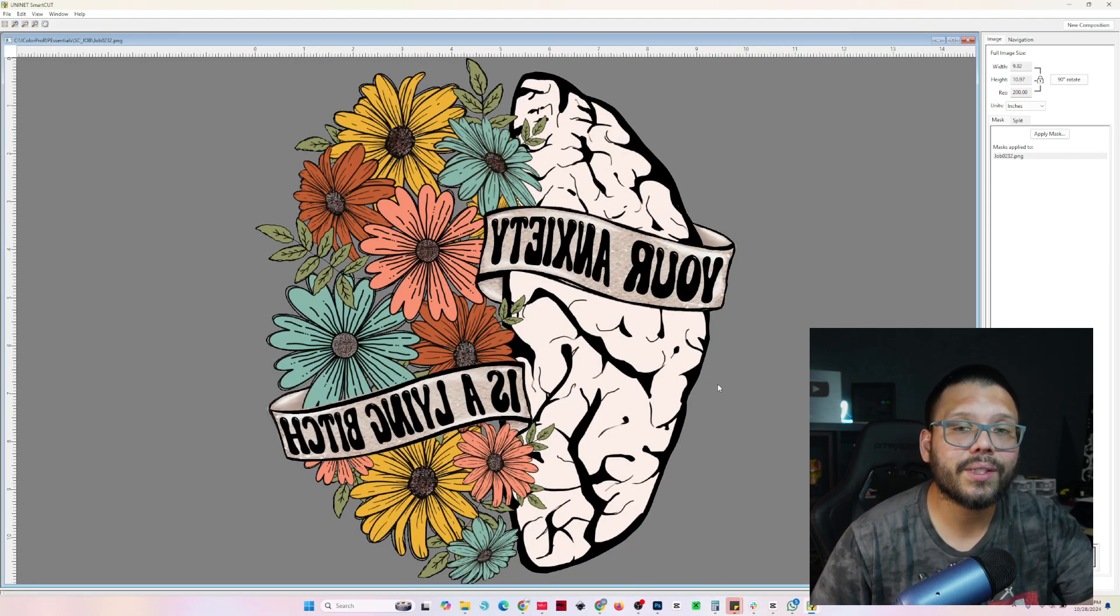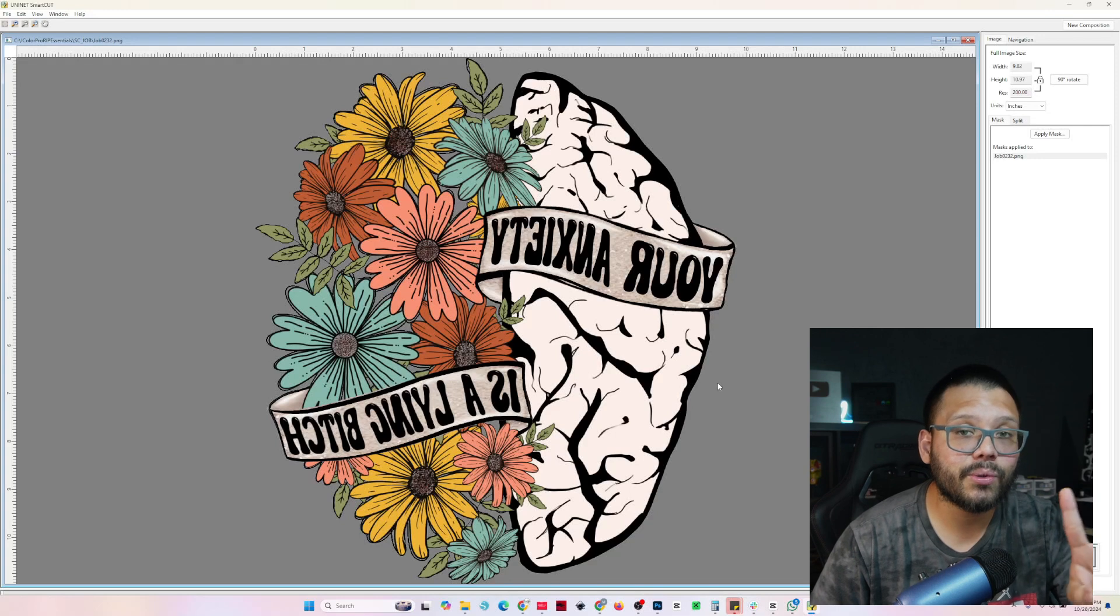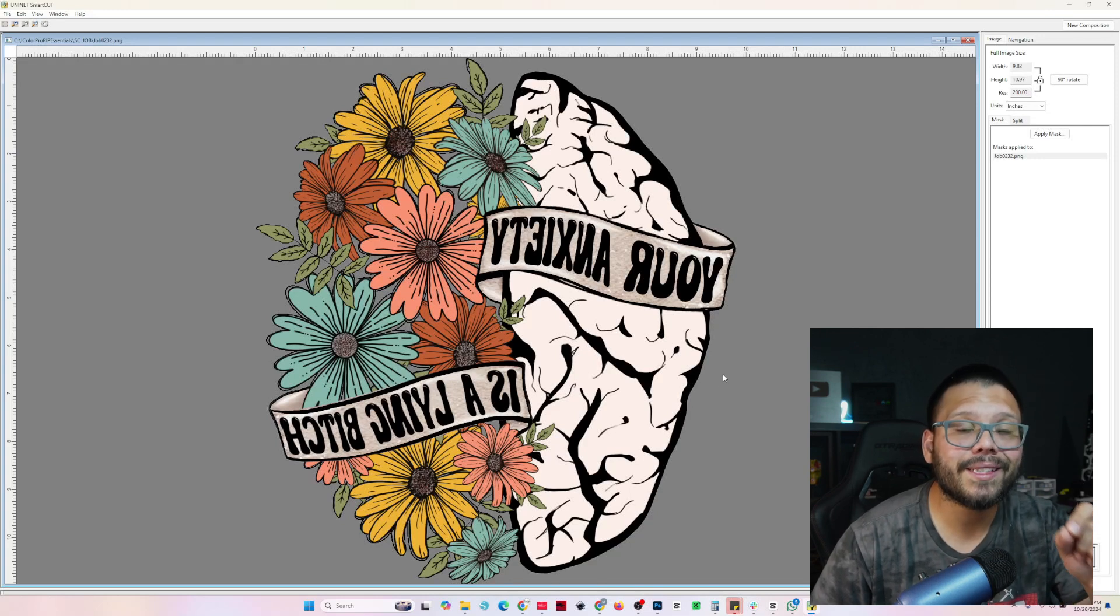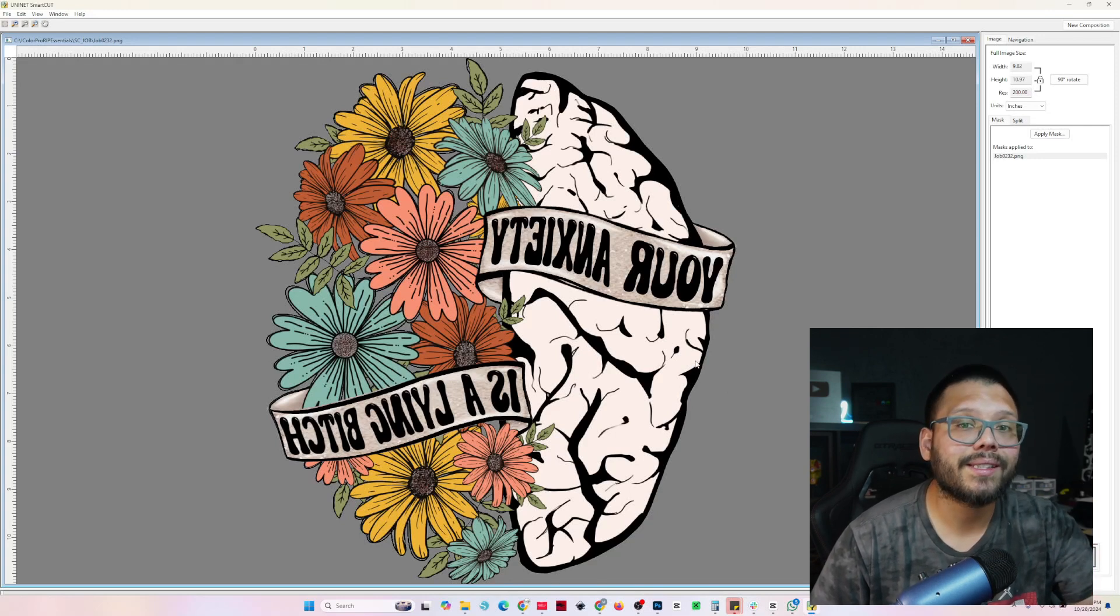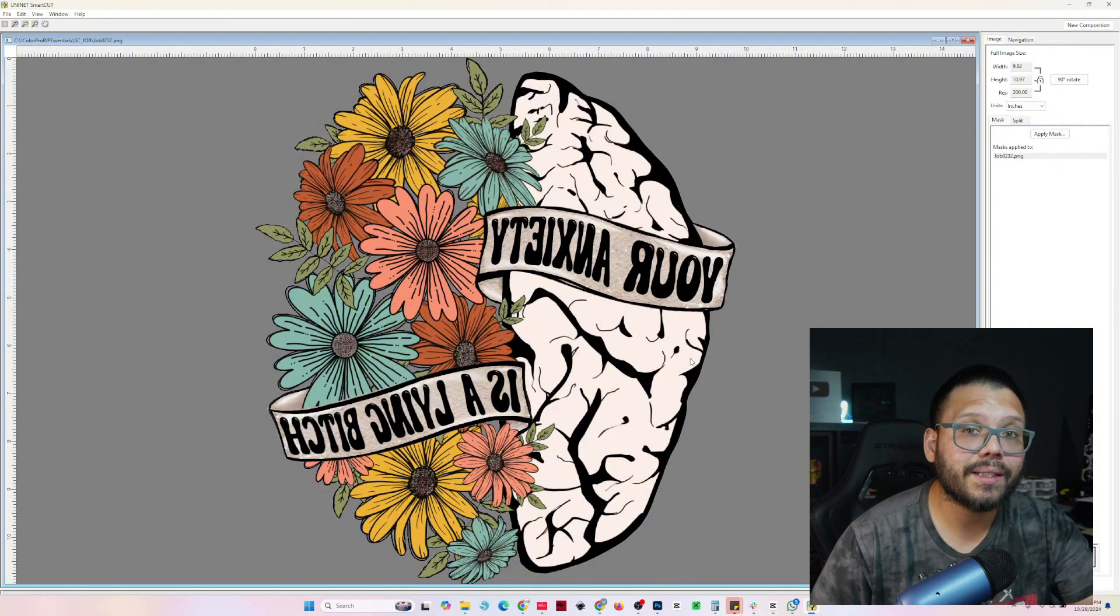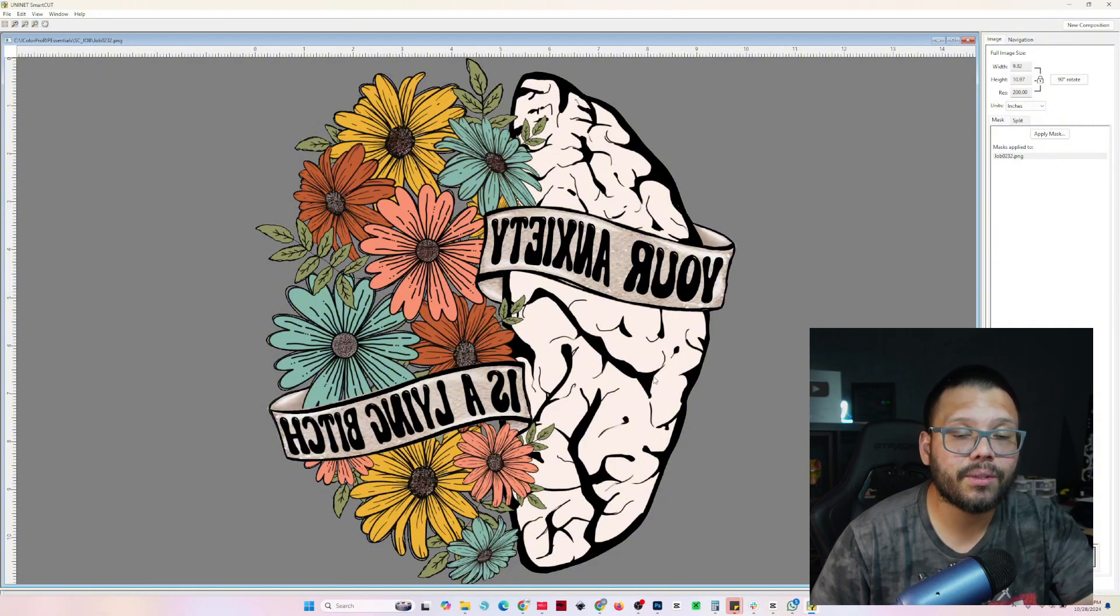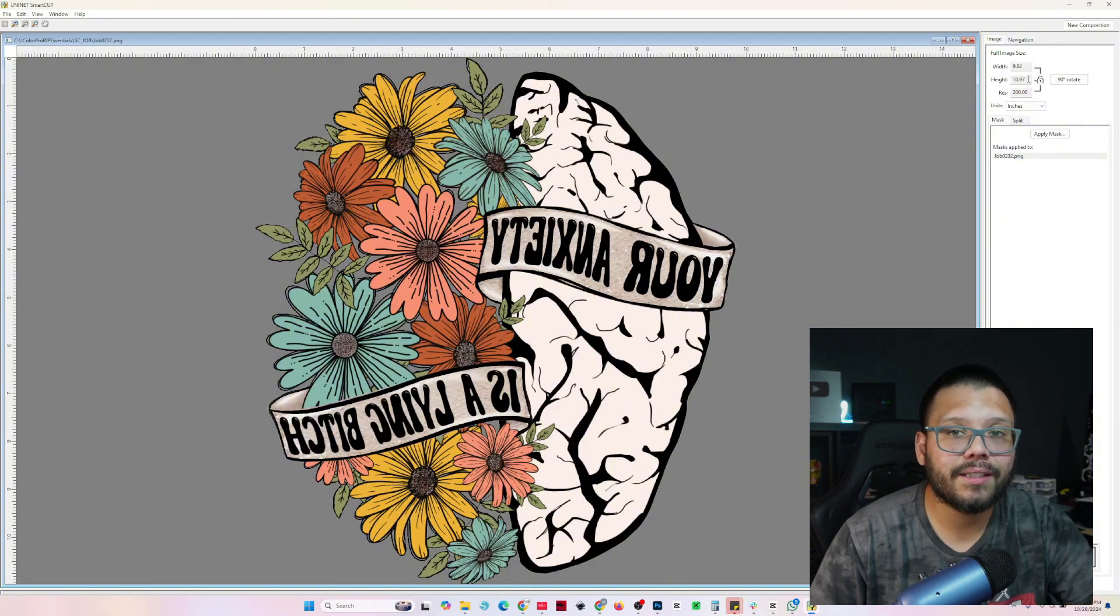Now the smart cut software, what it's going to do is split the image into two separate transfers and it's going to minimize any hard lines. So that way it's less obvious that it's split into two transfers and it just looks like one big image.